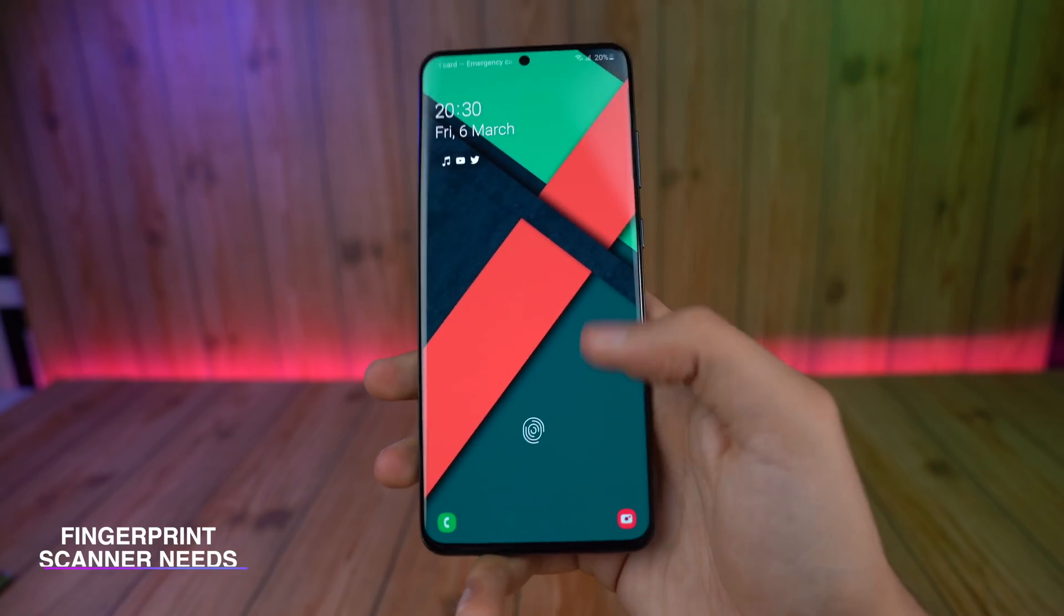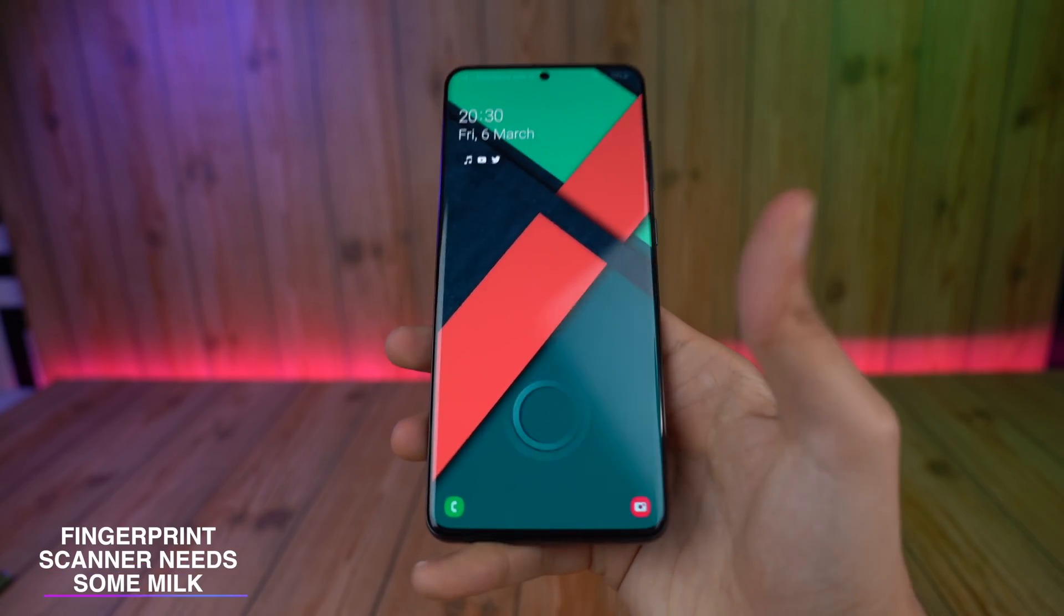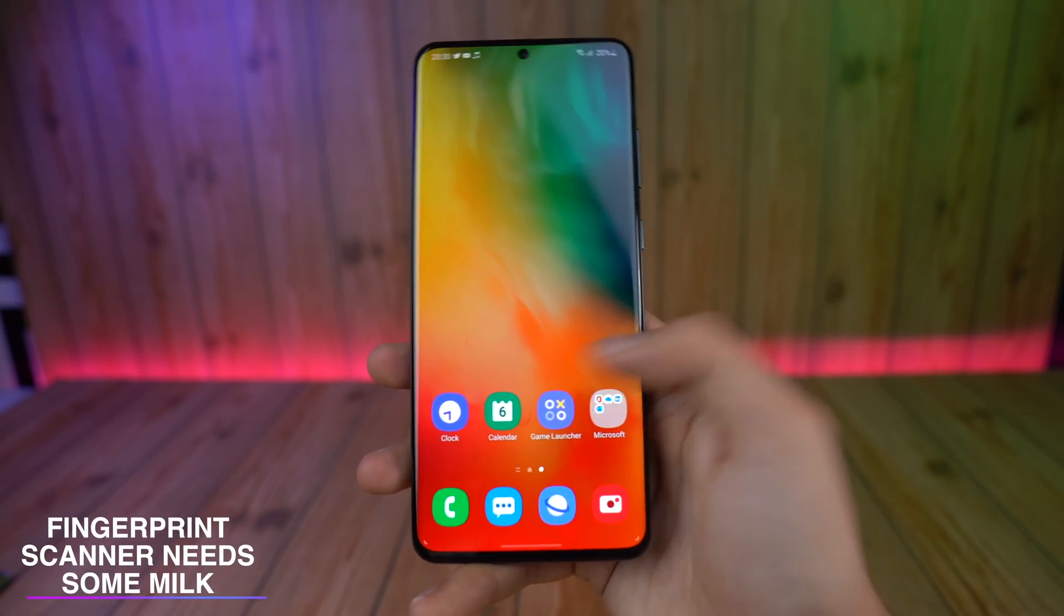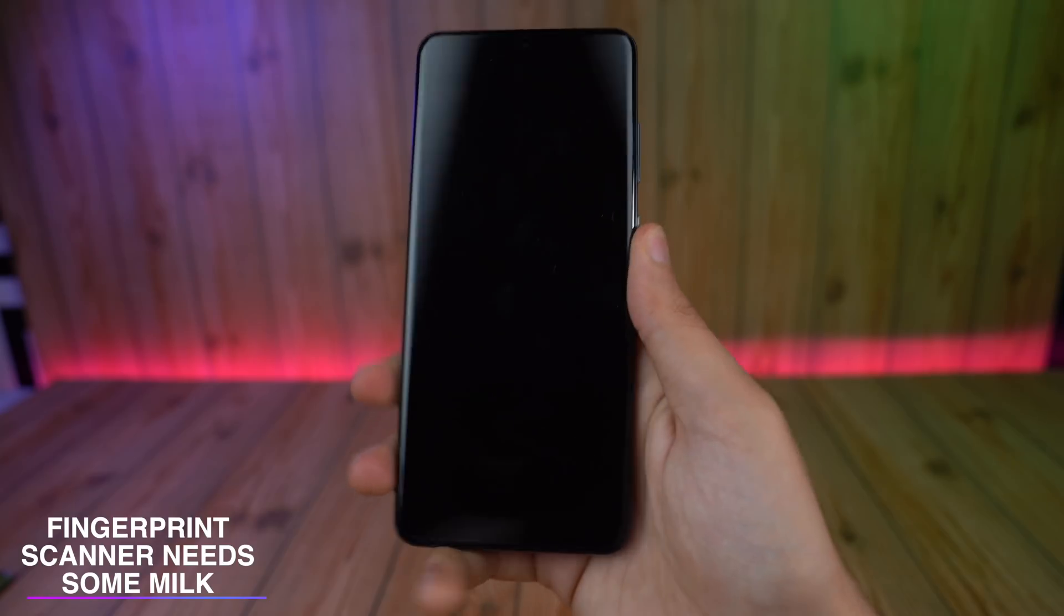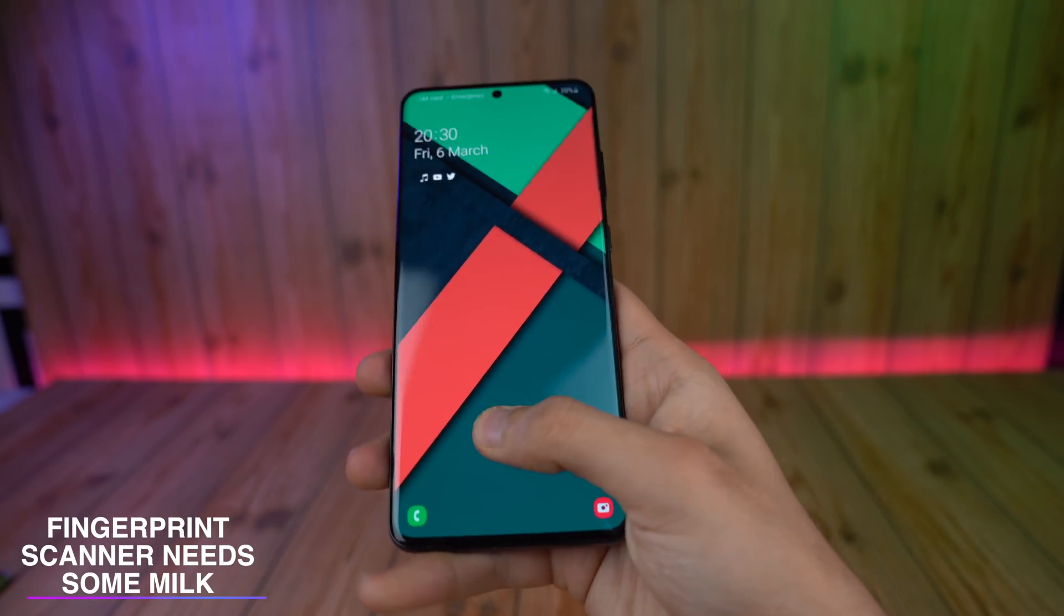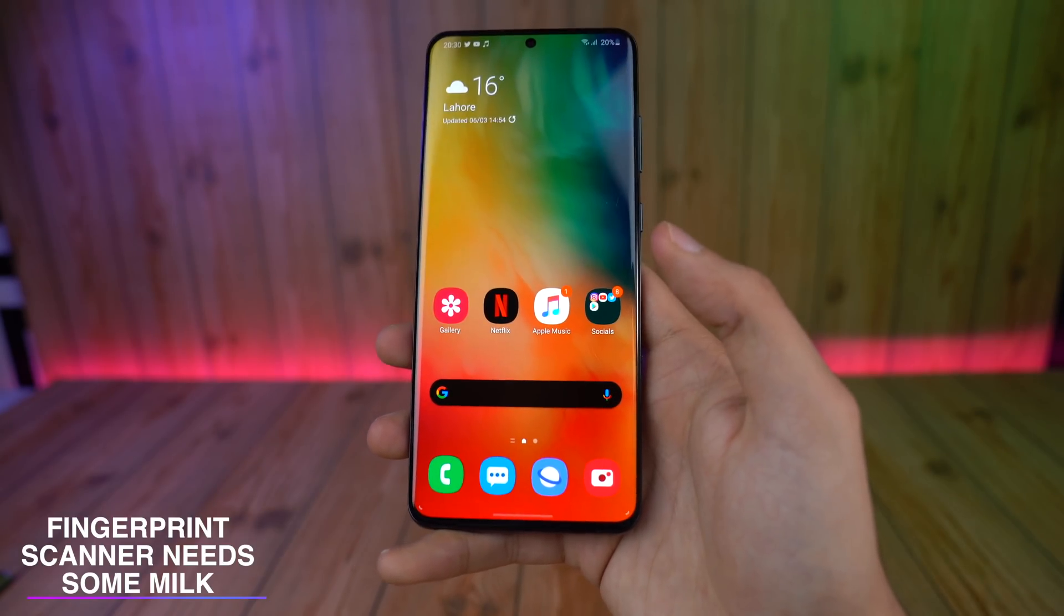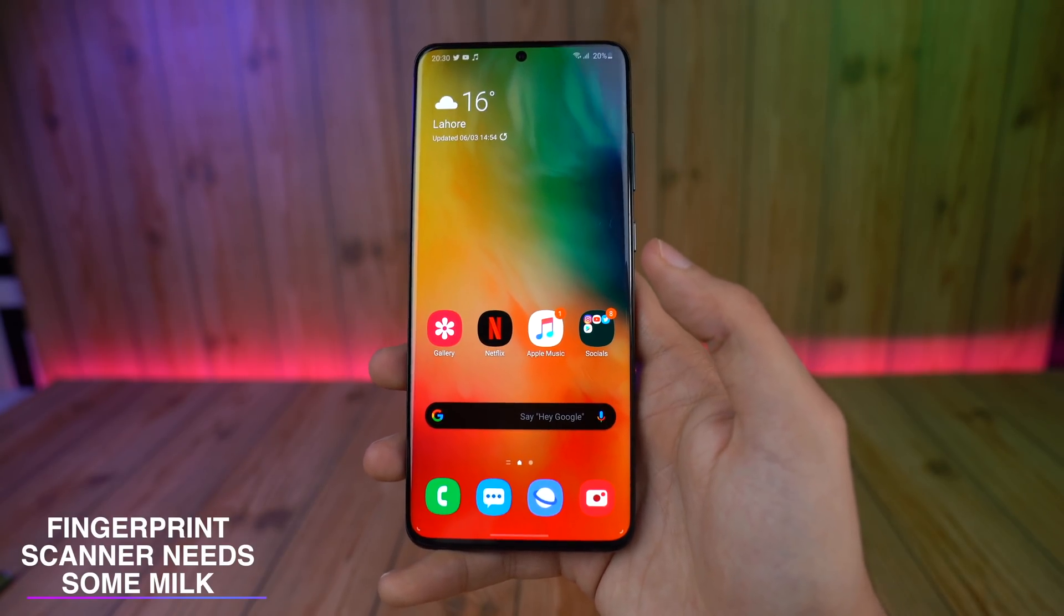The fingerprint scanner on the S20 Ultra is one of my least favorite things about it. I think it's going to be a great addition if Samsung somehow brings that to the Note 20 model.